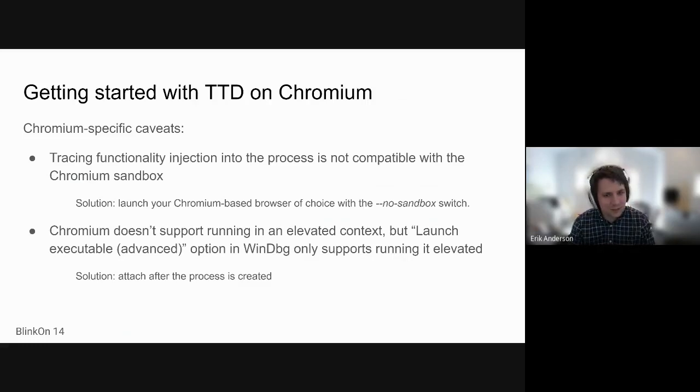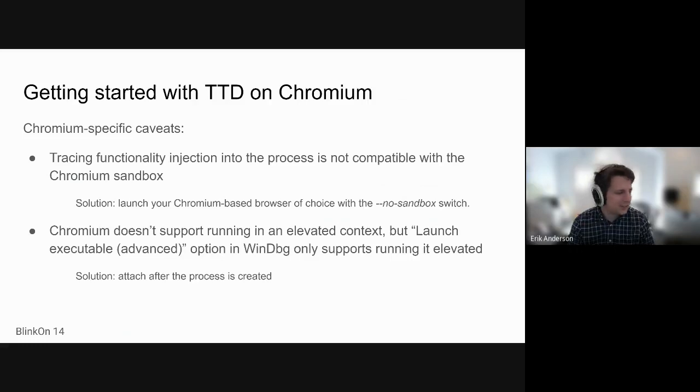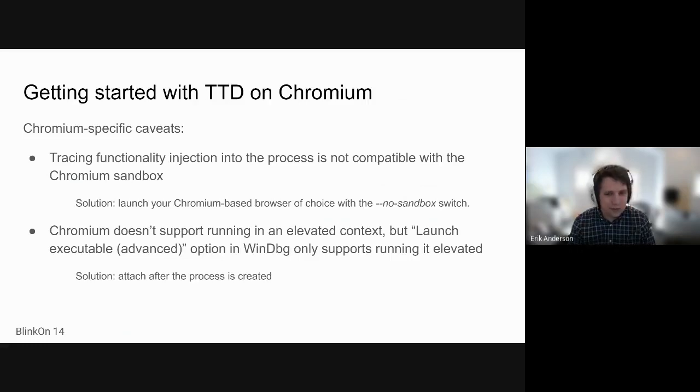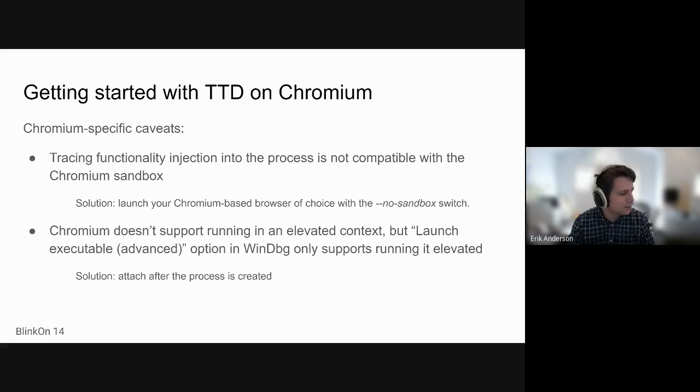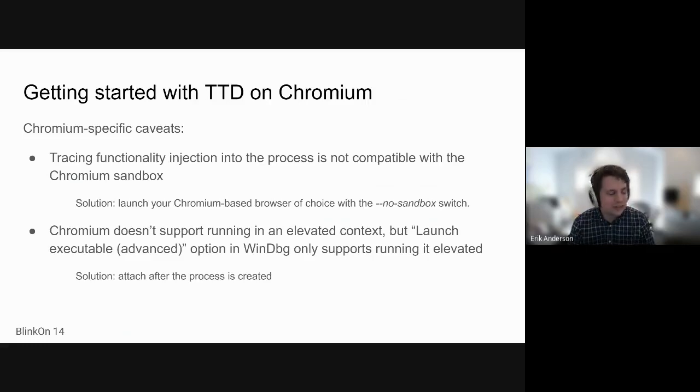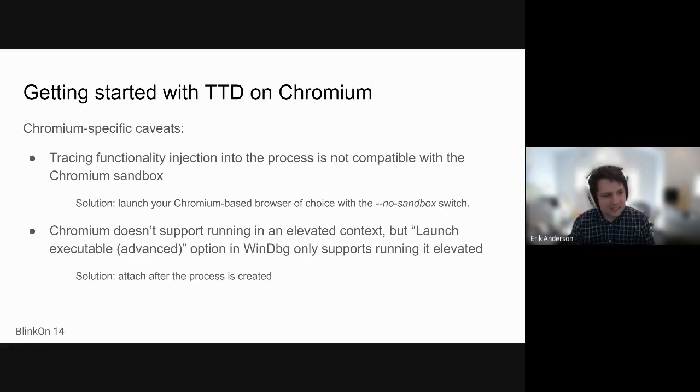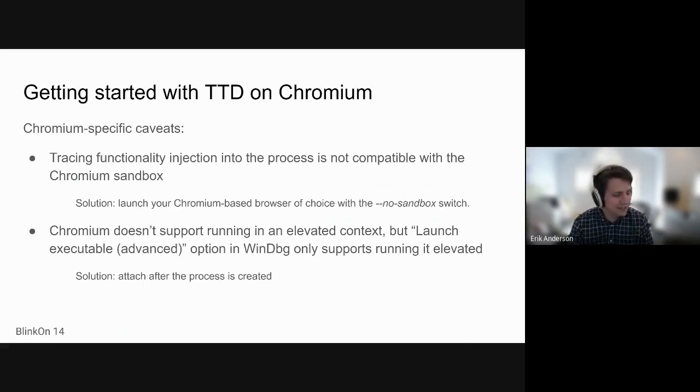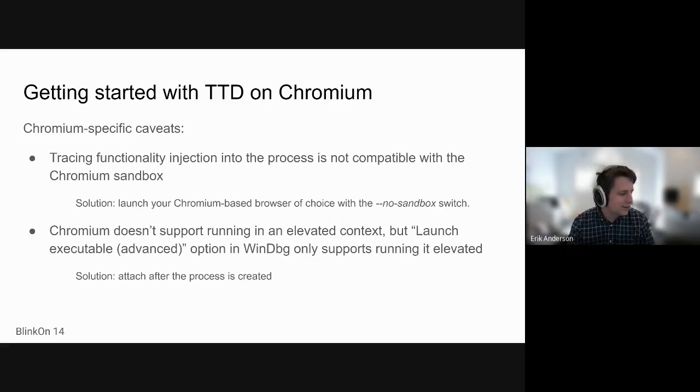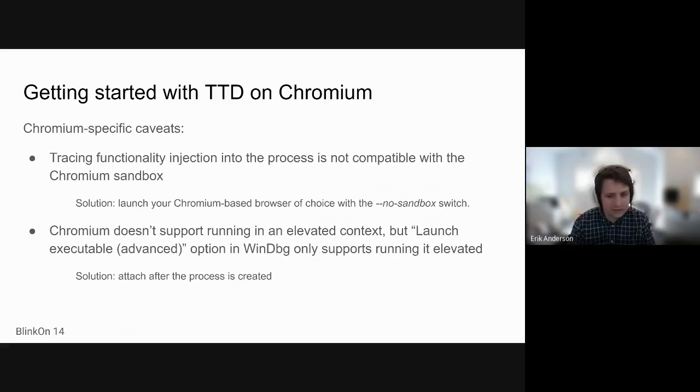So the first is the way it injects into the process isn't compatible with the Chromium sandbox. Luckily, Chromium has a no sandbox switch, which gets us past that. The other one which isn't always super intuitive is Chromium typically doesn't support running in an elevated context. But WinDbg, when you're trying to use the time travel debugging facility, wants you to be running elevated. So you kind of need to be a little creative, which is attach after the process is created.